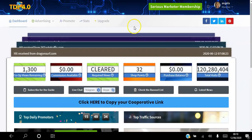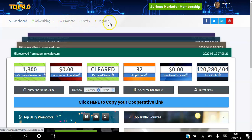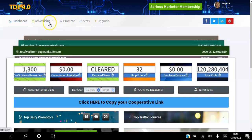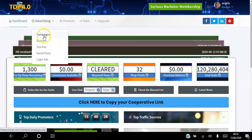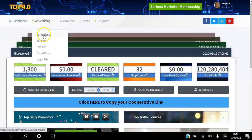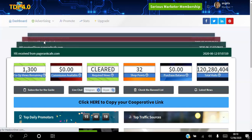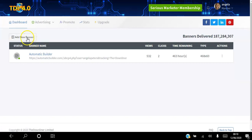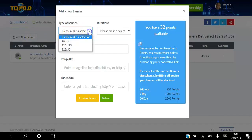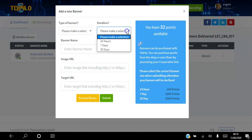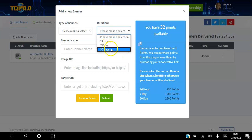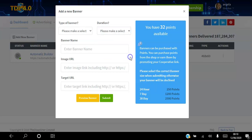Not only can you create campaigns adding your link to the cooperative link, you can also add banners. When you go to Add New Banner, you select the type of banner you want to add and then choose how long you want it to run — 24 hours, seven days, or 30 days. Depending on which duration you pick, it will cost you that many points.